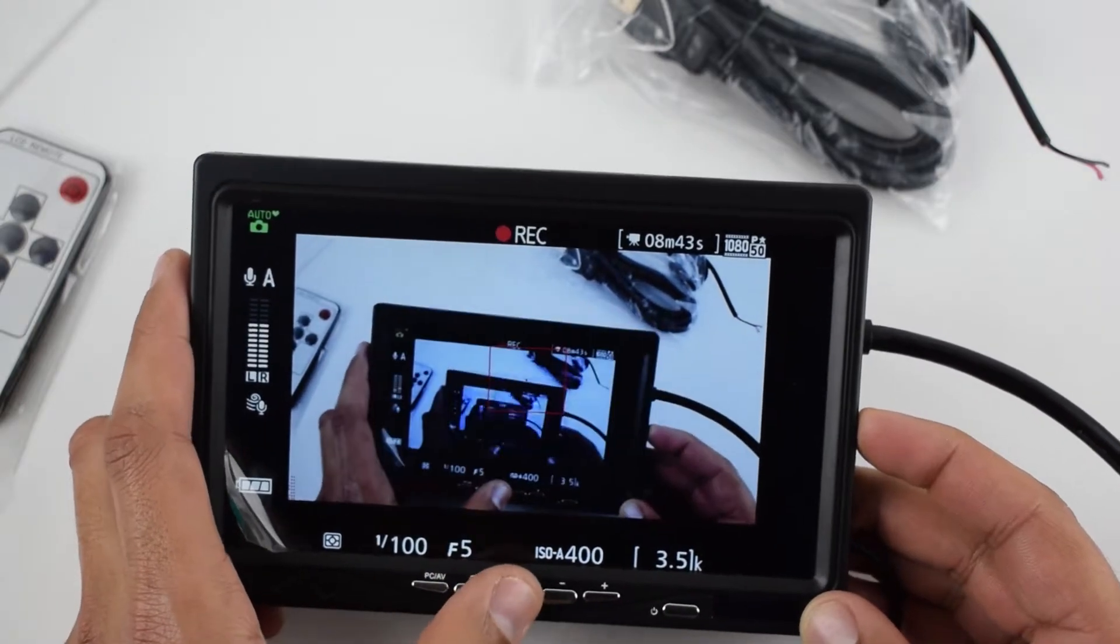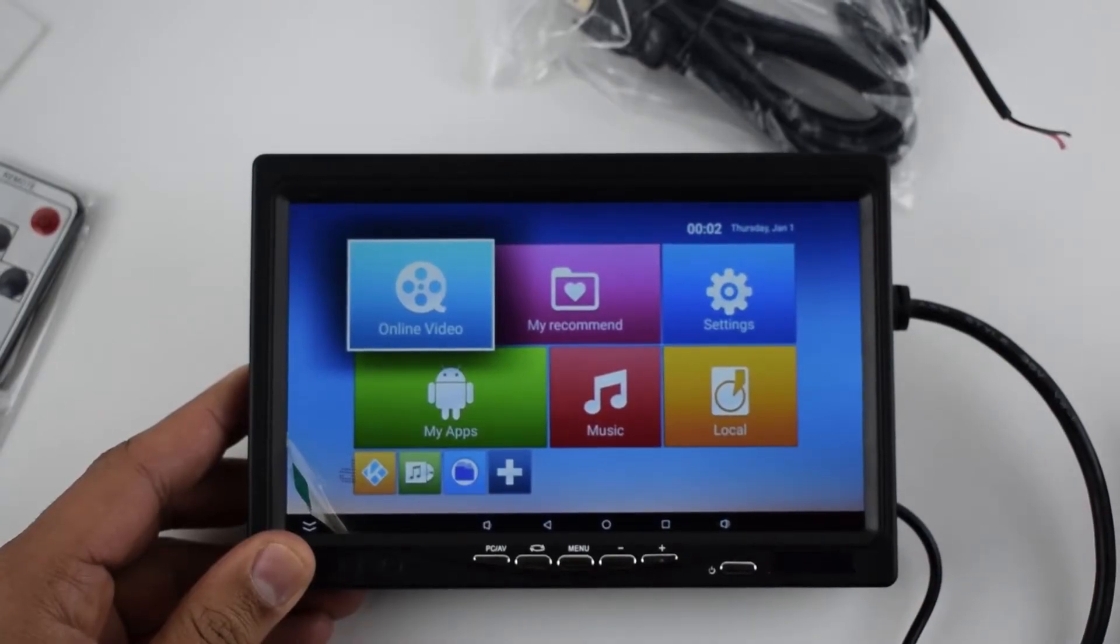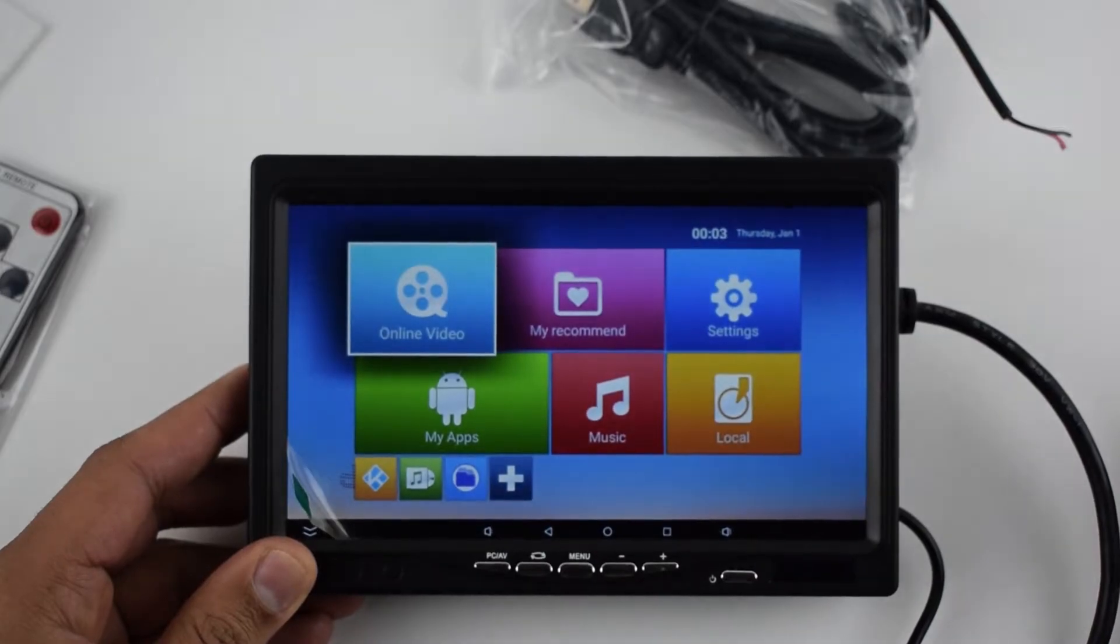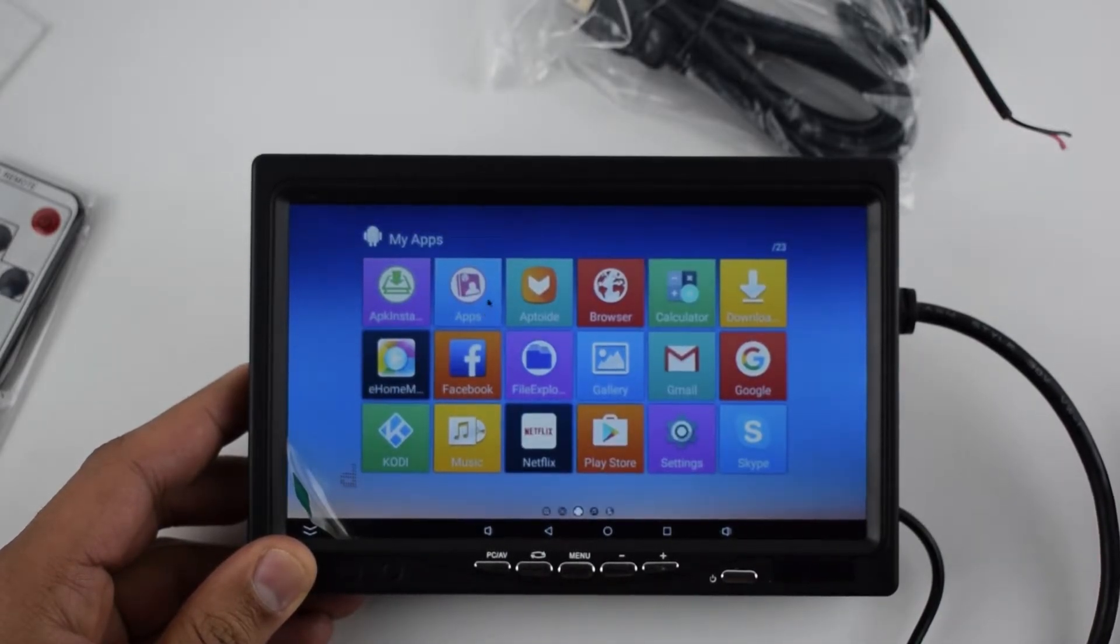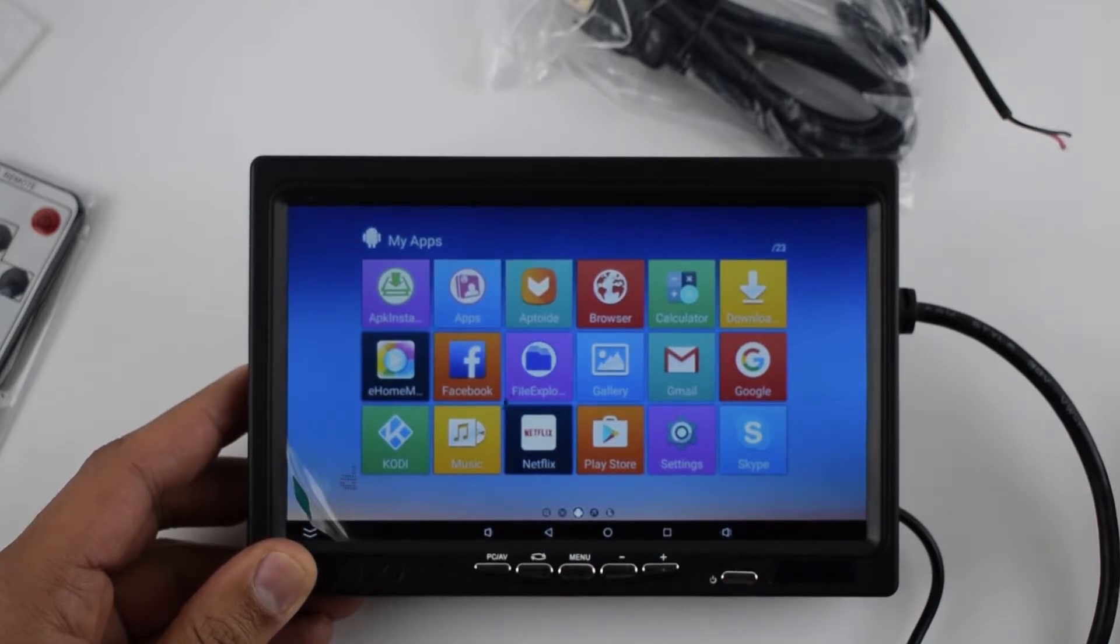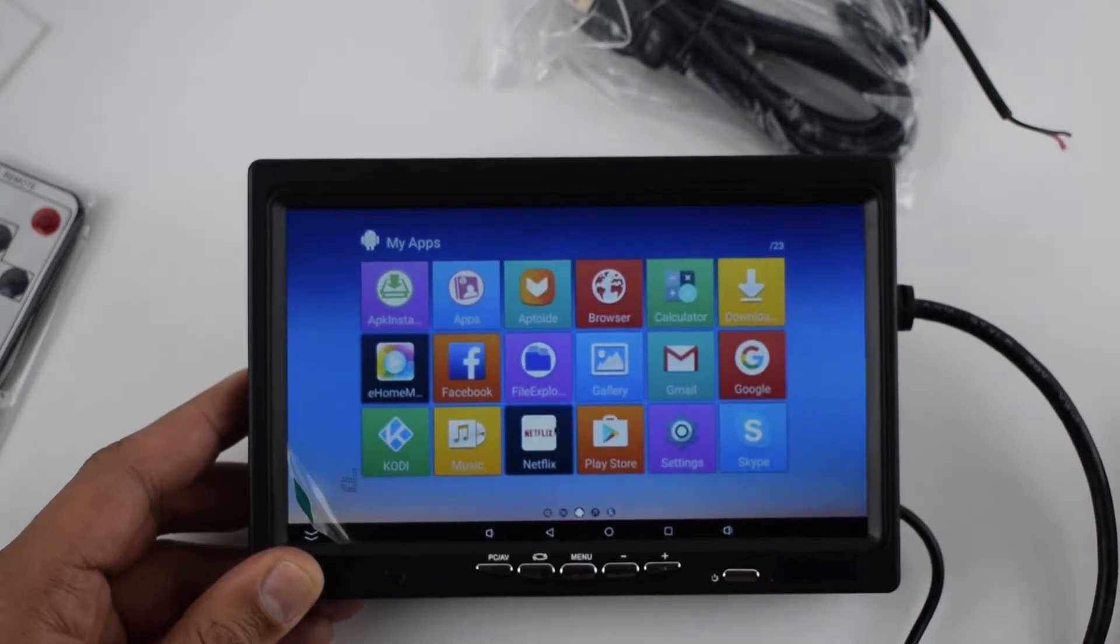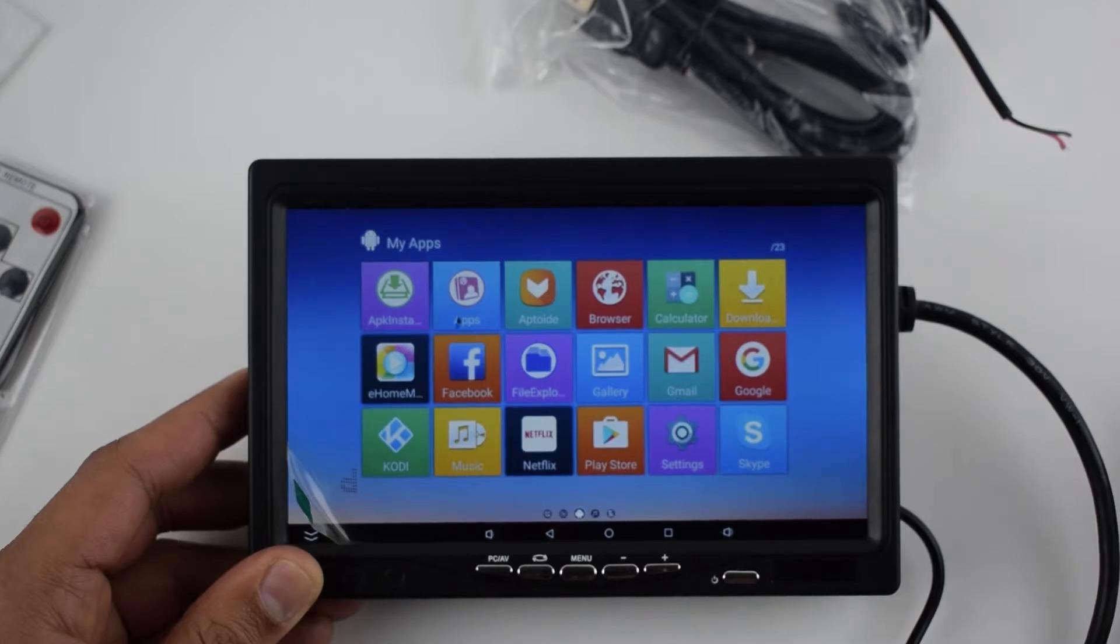You can also use the screen as a TV and you can connect your satellite receiver, TV box, PlayStation, Xbox, etc. You can also use it as CCTV monitor or use it with your car camera. The speaker is loud but it's not the best quality.